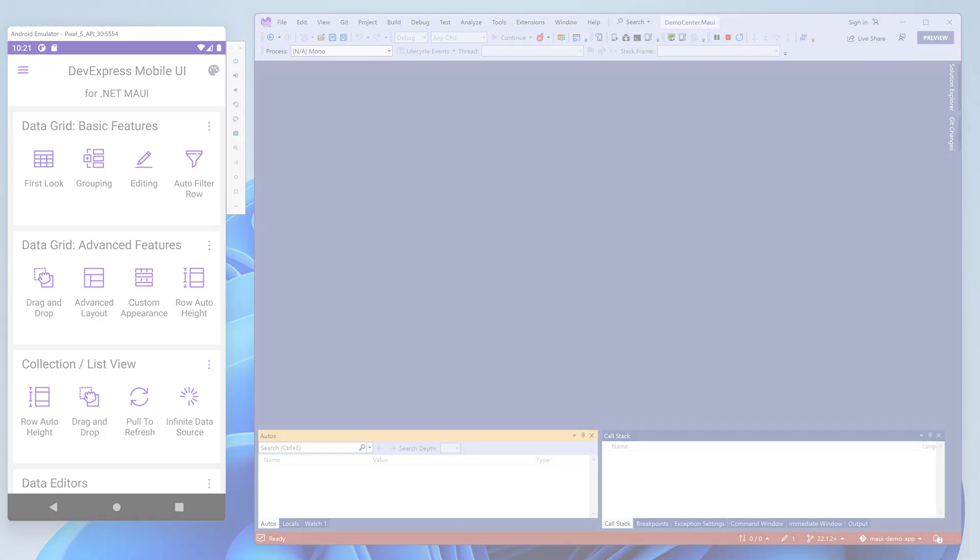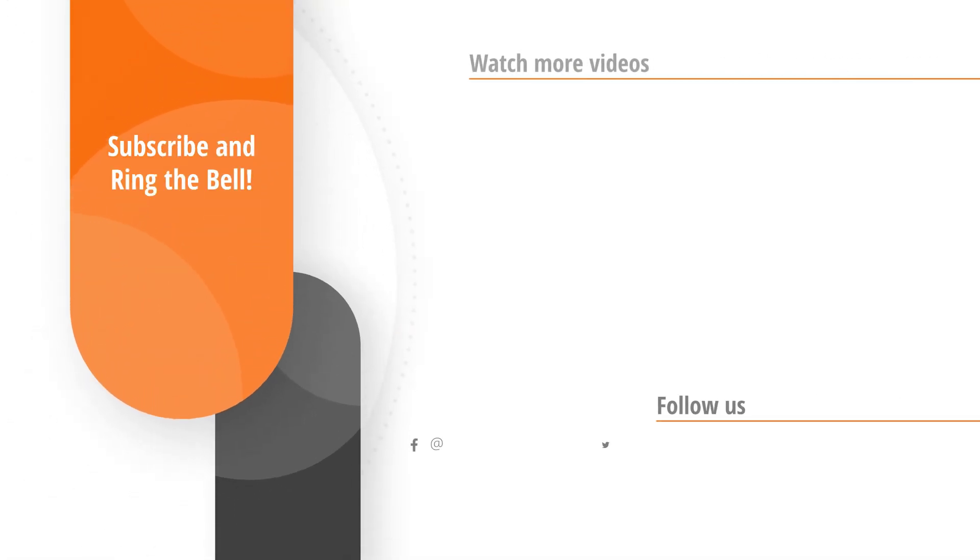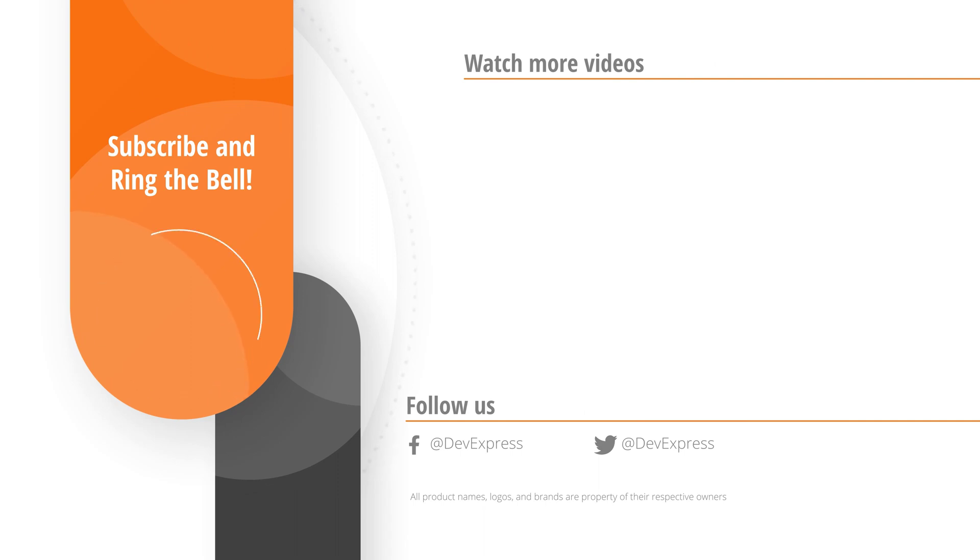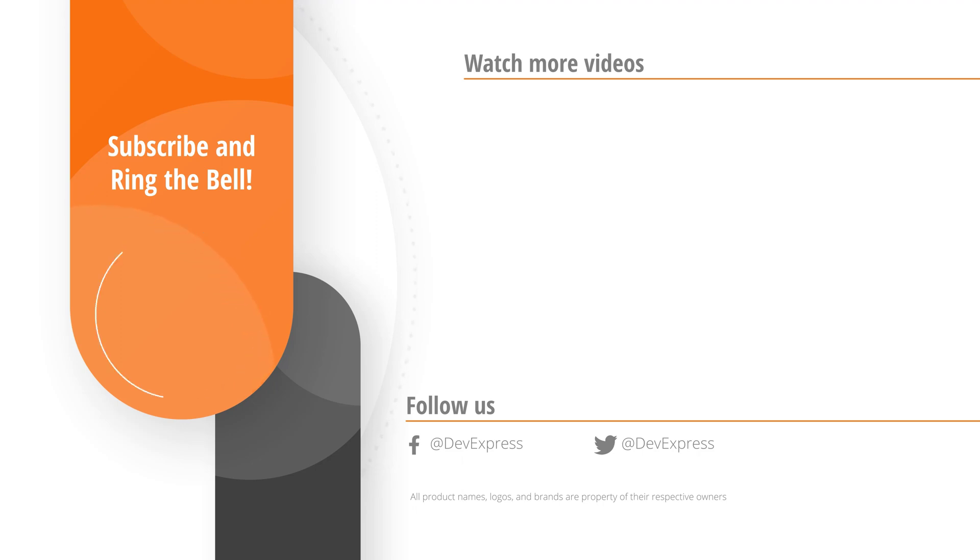And that's it for this video. If you like this video, please give us a thumbs up. If you have questions or comments, please leave them below. And don't forget to subscribe and ring the bell so you get notified whenever we release new content. Thanks for watching and thank you for choosing DevExpress.